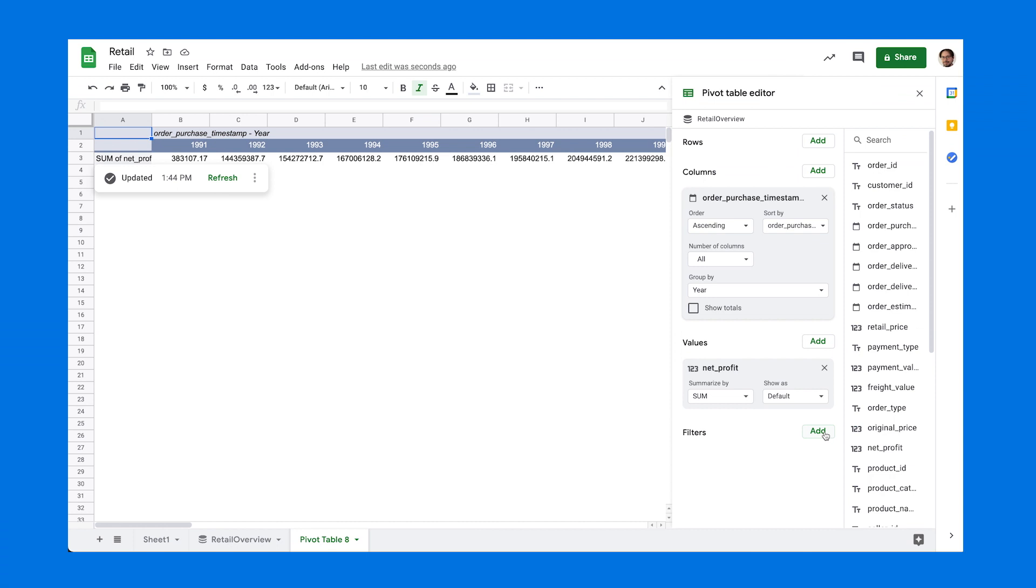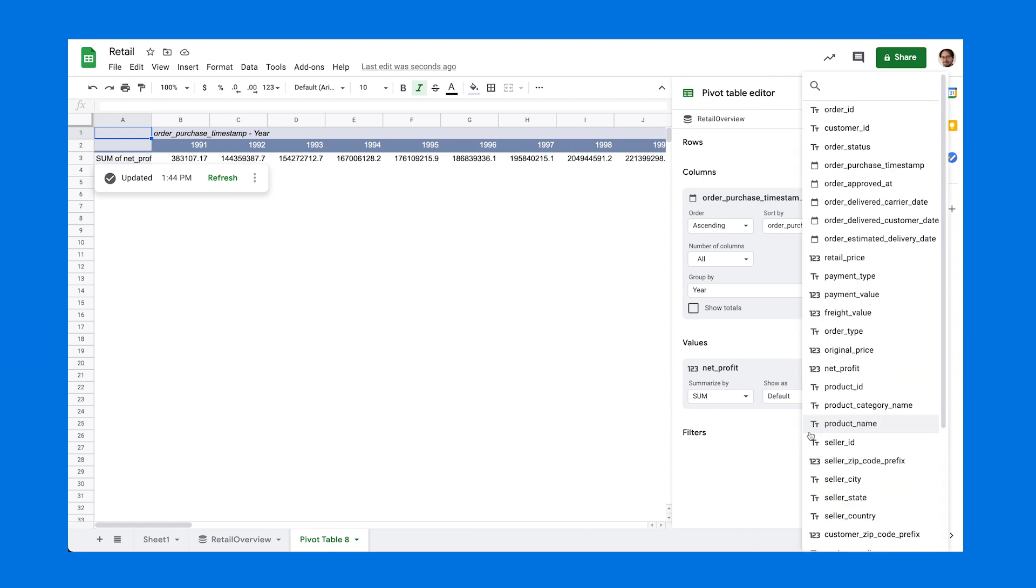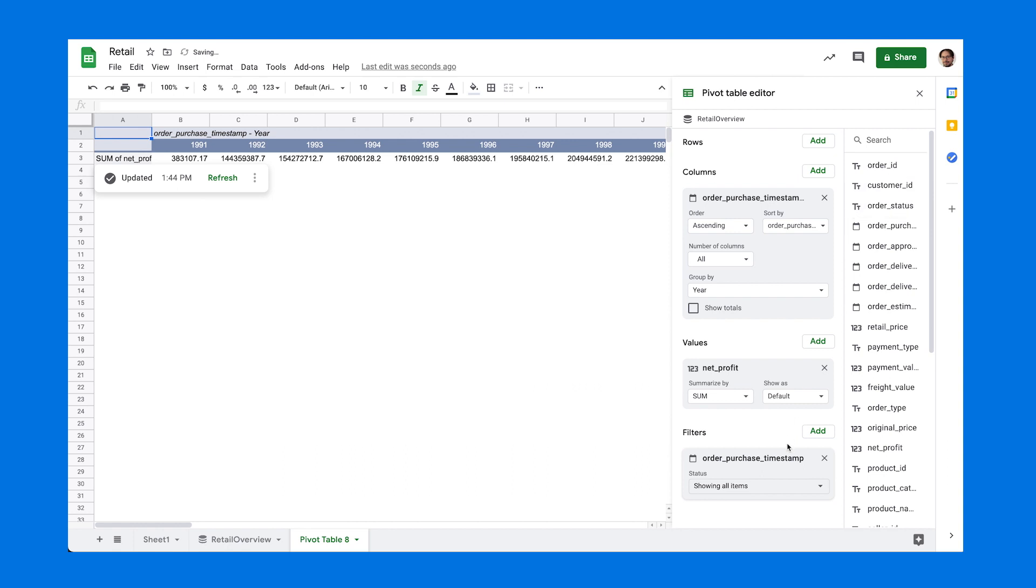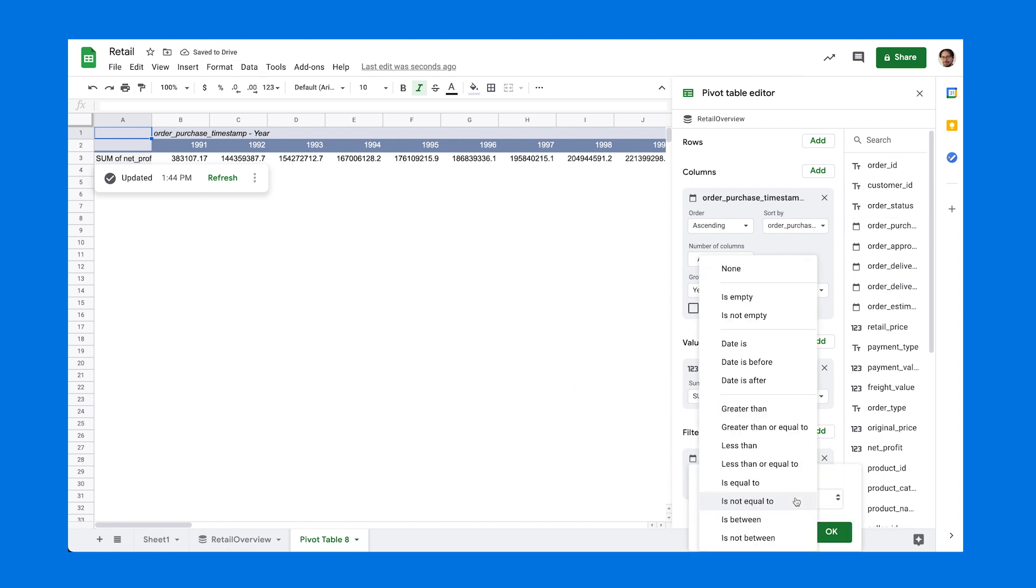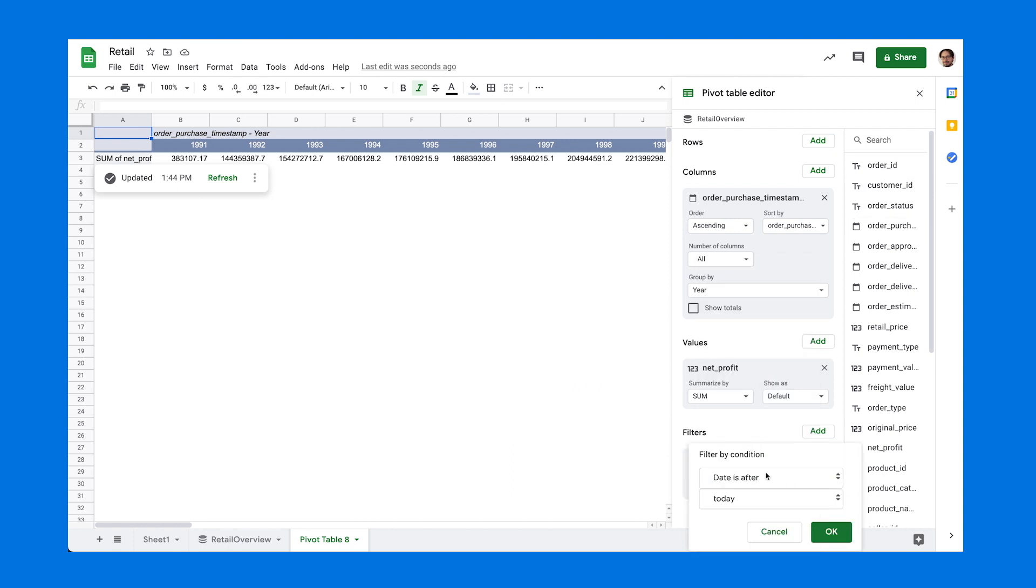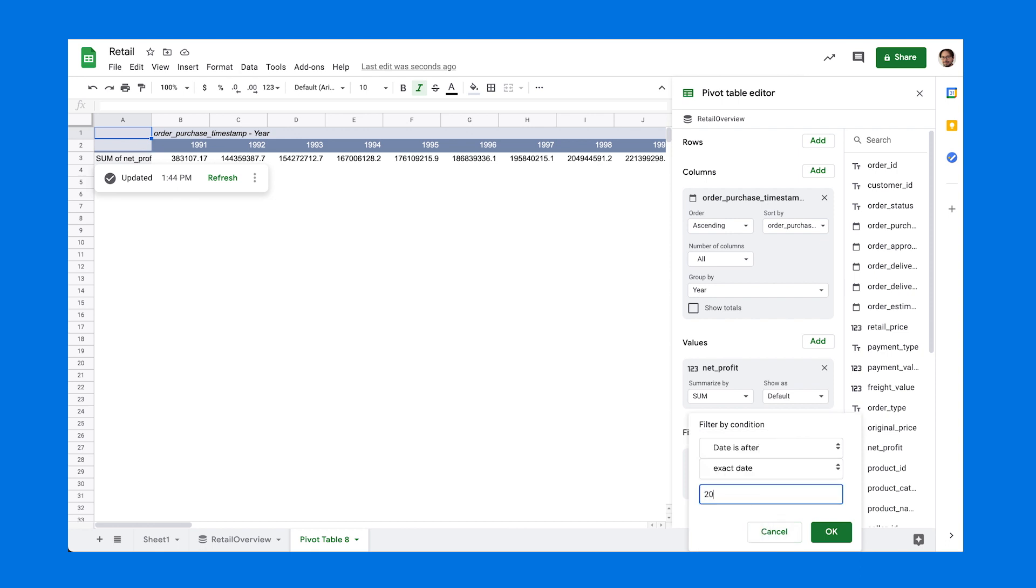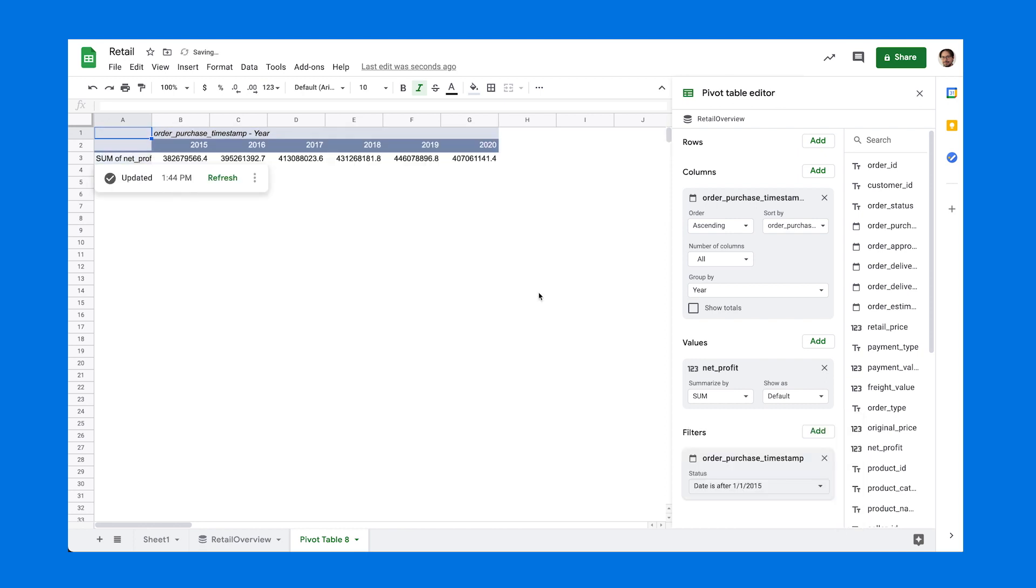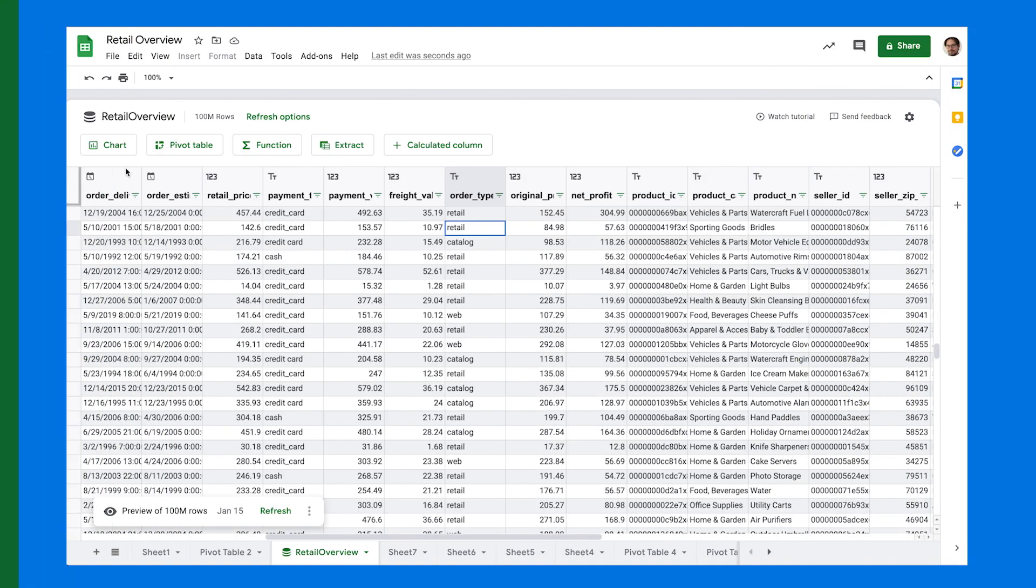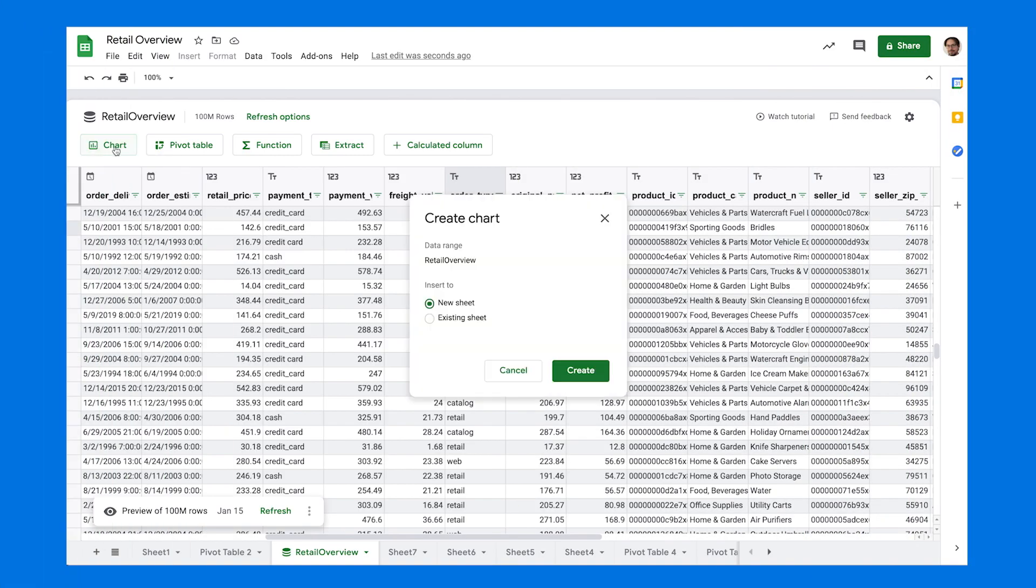Let's create another pivot table that shows net profit over years. Now, let's apply a filter to go back in time and see how products are performing in each year. Create a line chart to compare sales performance over time across all channels.